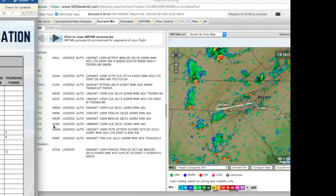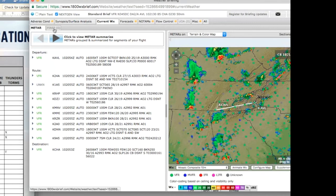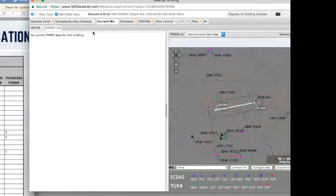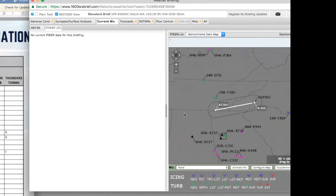All right, let's take a look at pilot reports. We don't have any. See that? It says zero. But we see some further south and north. Not affecting our route right here.